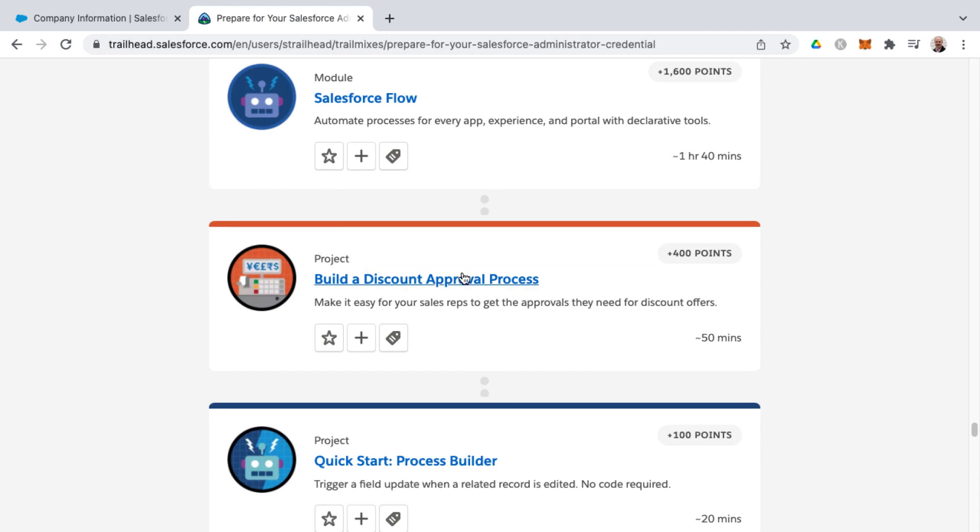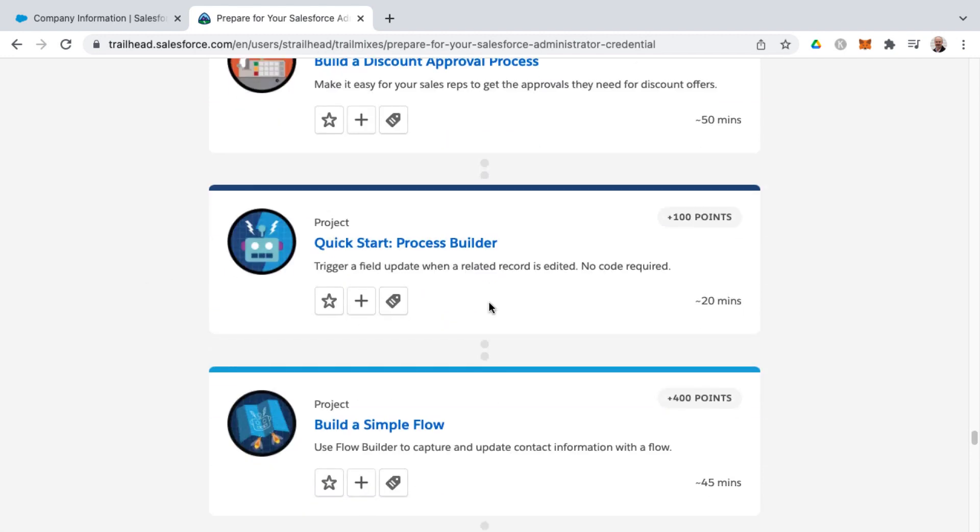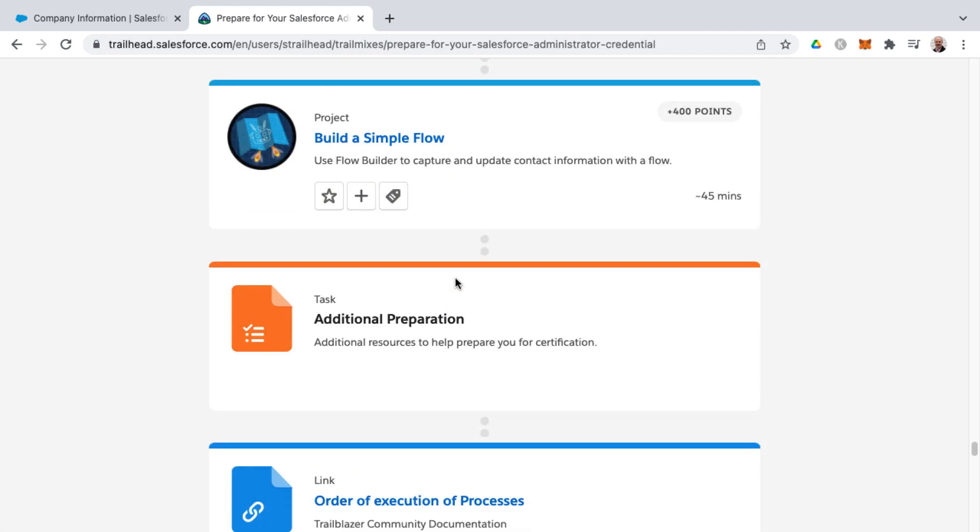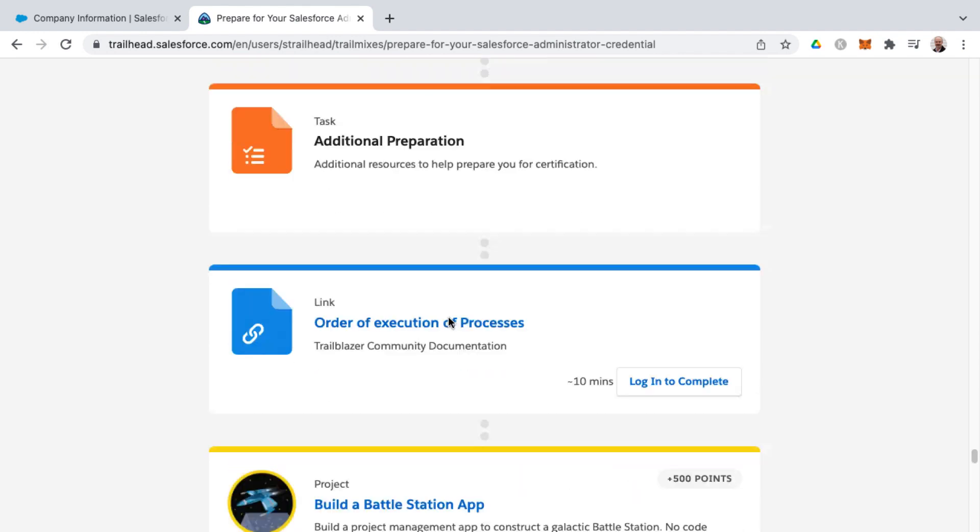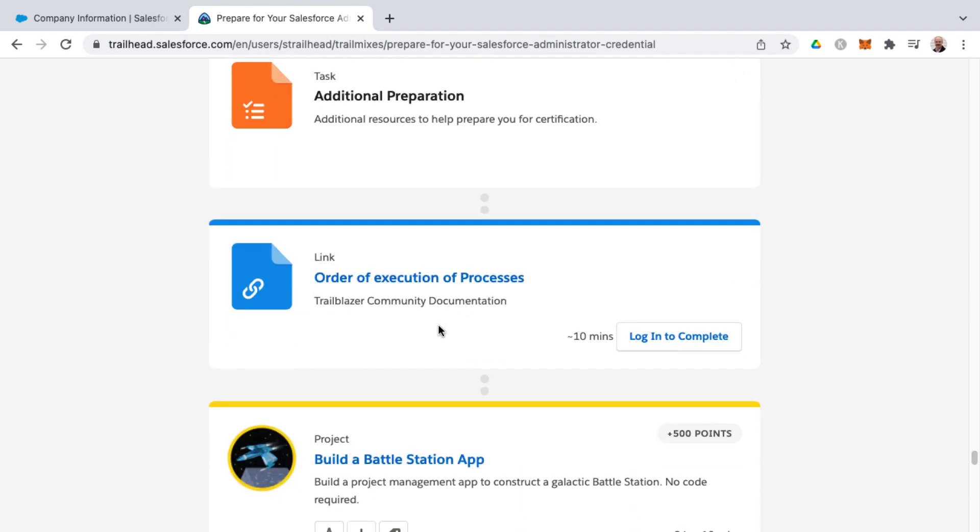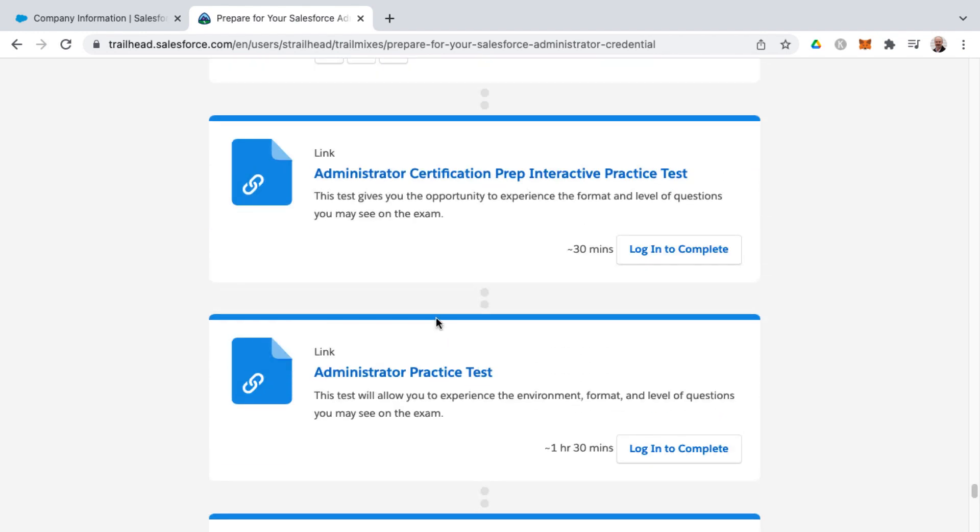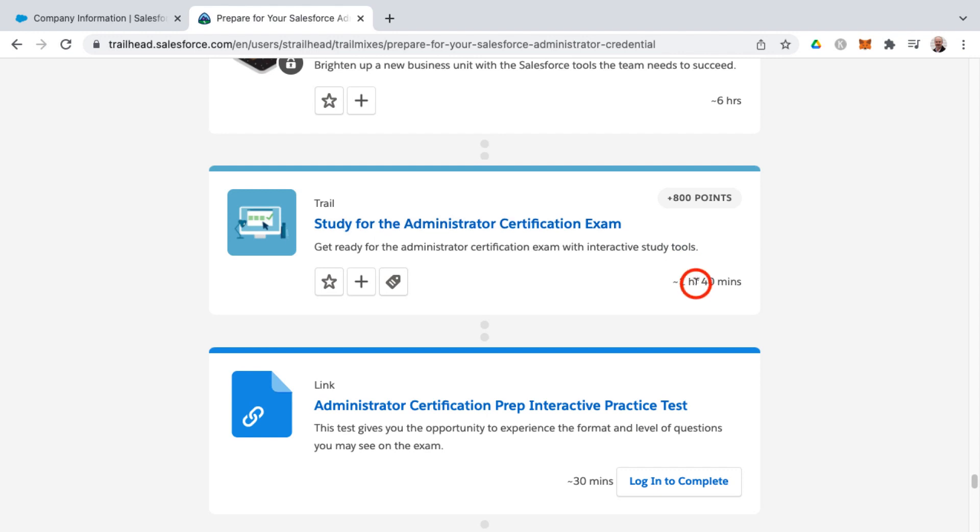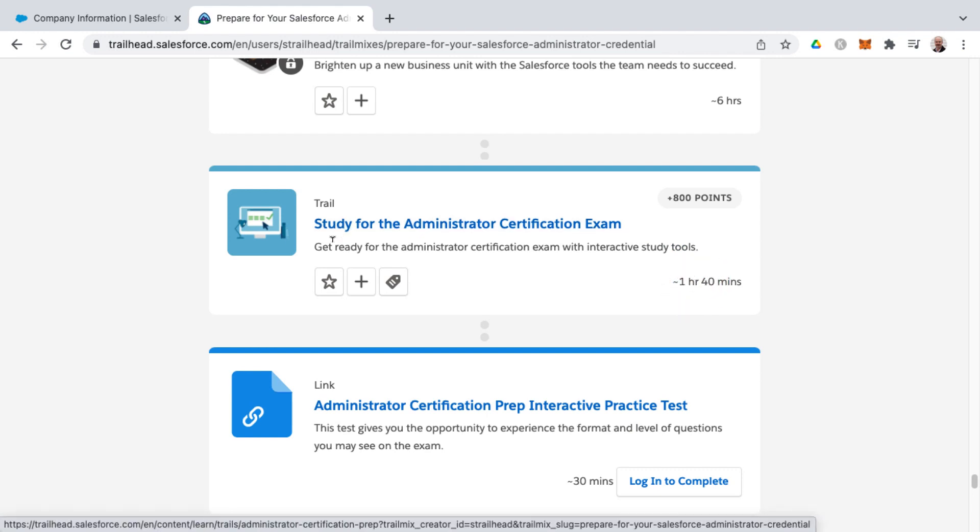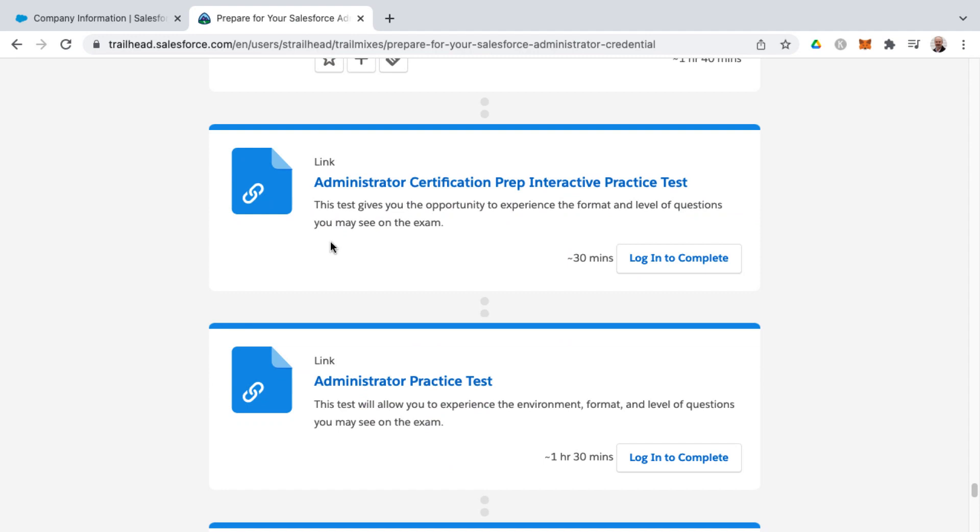Now here's other projects such as approval processes, process builders, flows, additional preparation, and back where we were here. Now also you'll find not only this, what I was just talking about with the one hour and 40 minutes of this trail for study for the administrator certification exam,